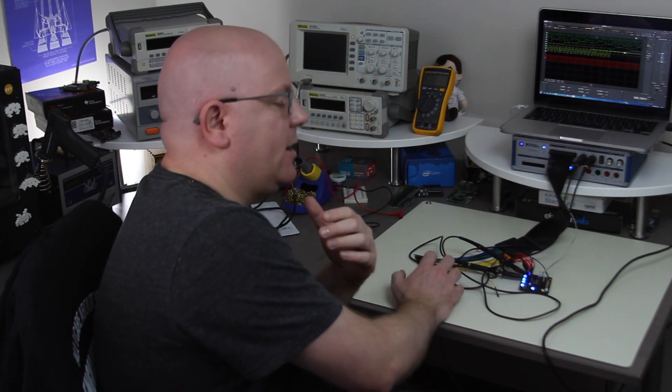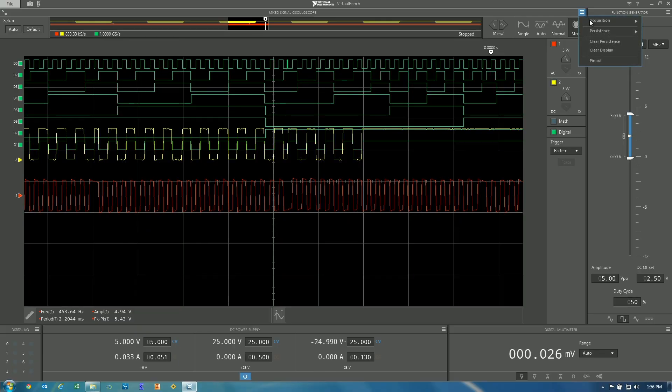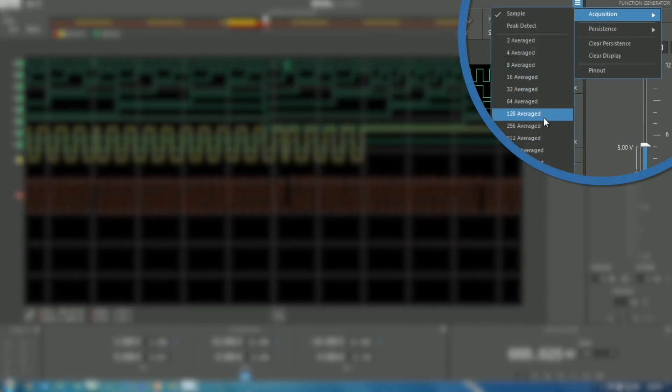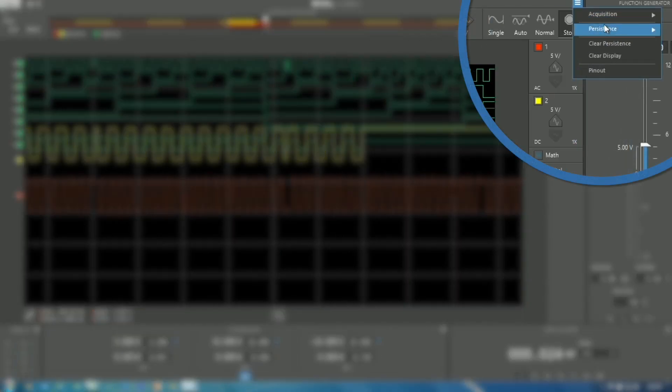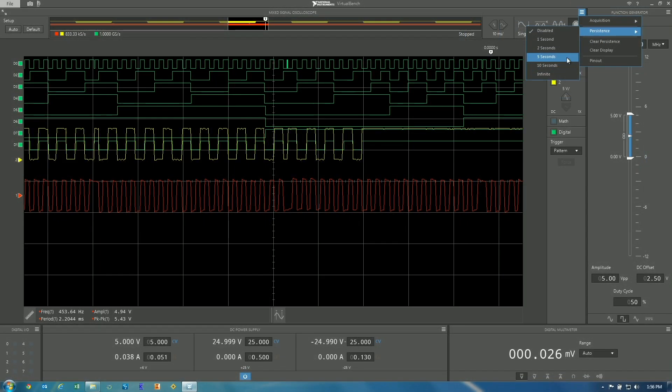The scope also has a number of acquisition and display modes. So for example you can turn on peak detect or average your waveforms as well as turn on some amount of infinite persistence. Unfortunately persistence isn't available in the iPad app however averaging is.